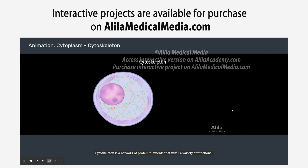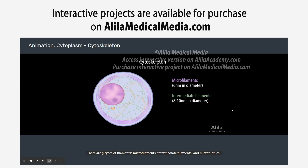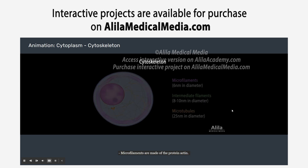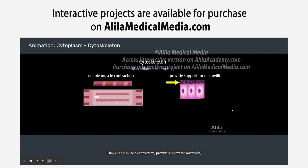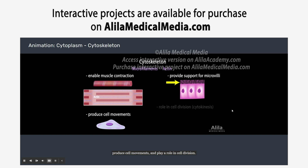The cytoskeleton is a network of protein filaments that fulfill a variety of functions. There are three types of filaments: microfilaments, intermediate filaments, and microtubules. Microfilaments are made of the protein actin. They enable muscle contraction, provide support for microvilli, produce cell movements, and play a role in cell division.